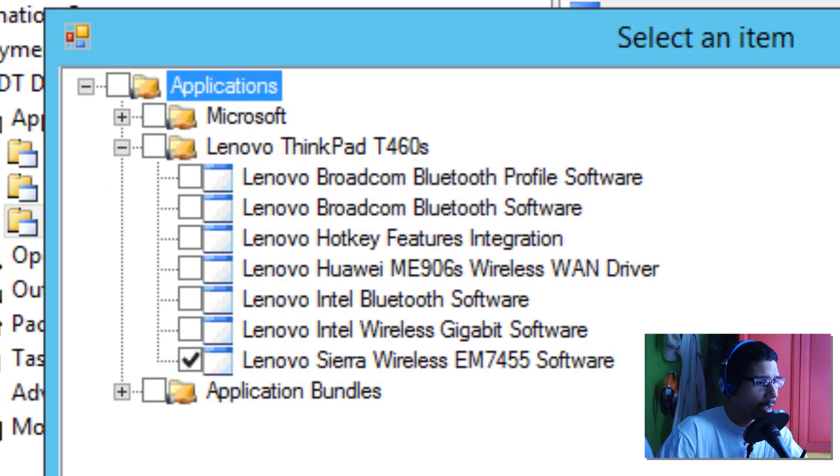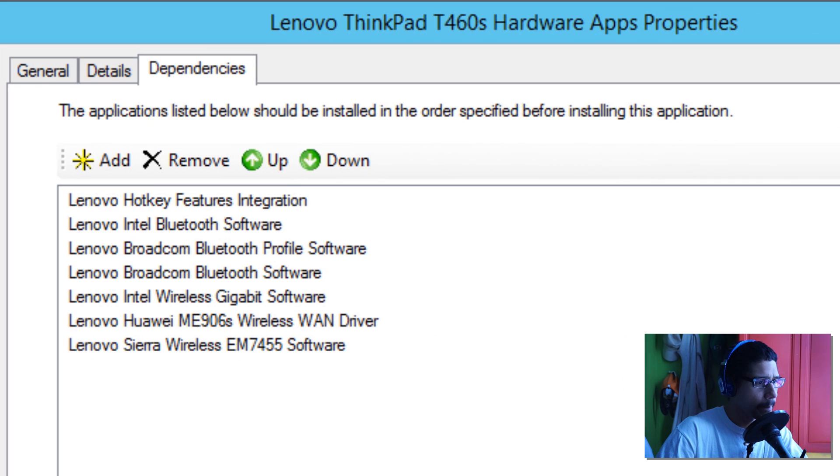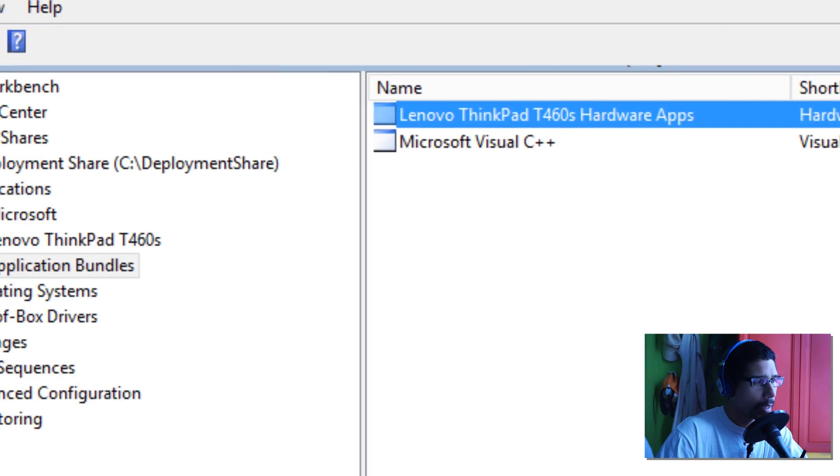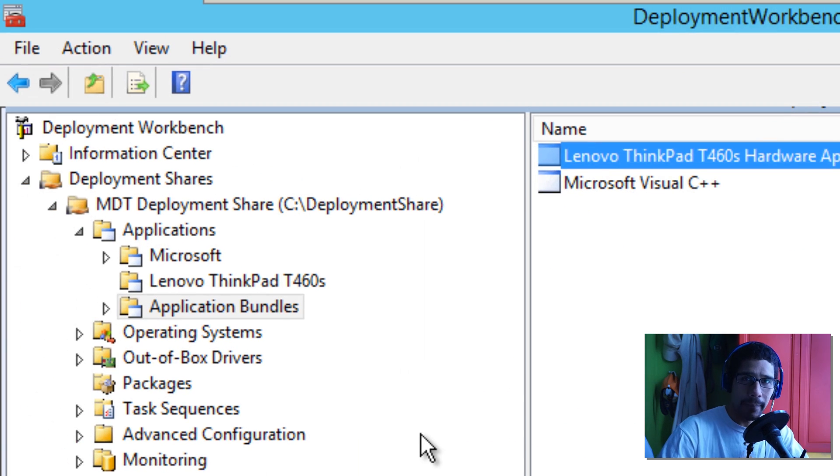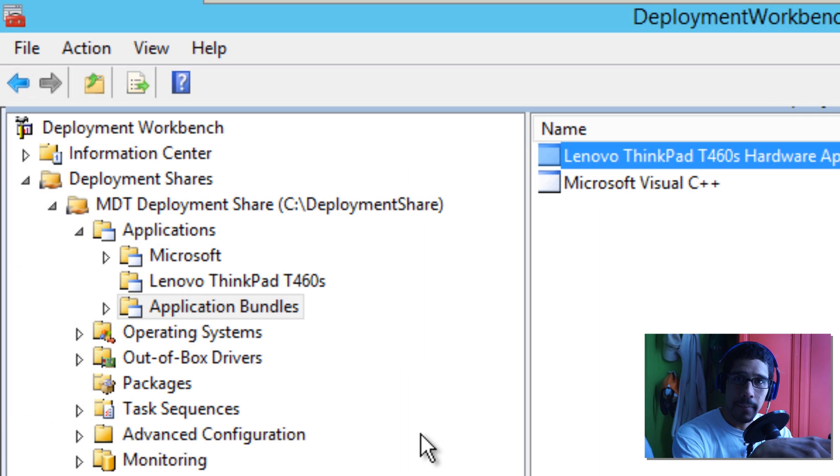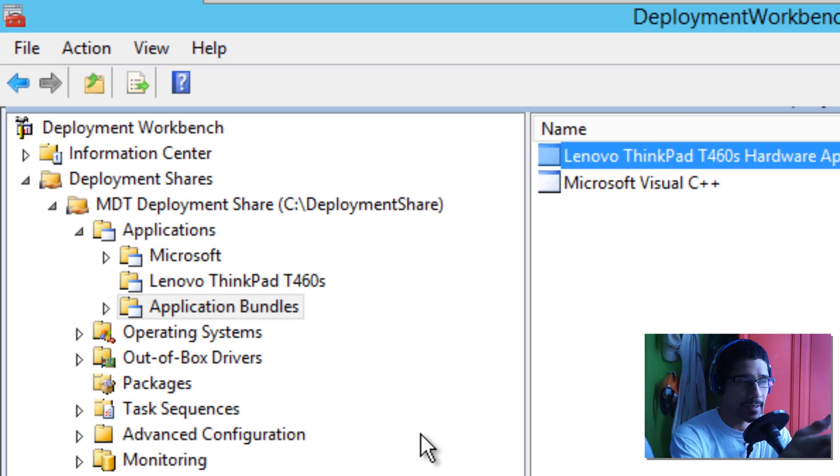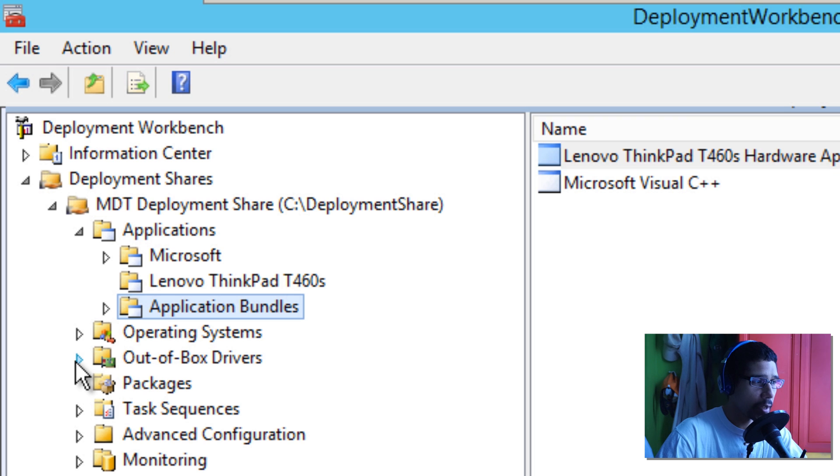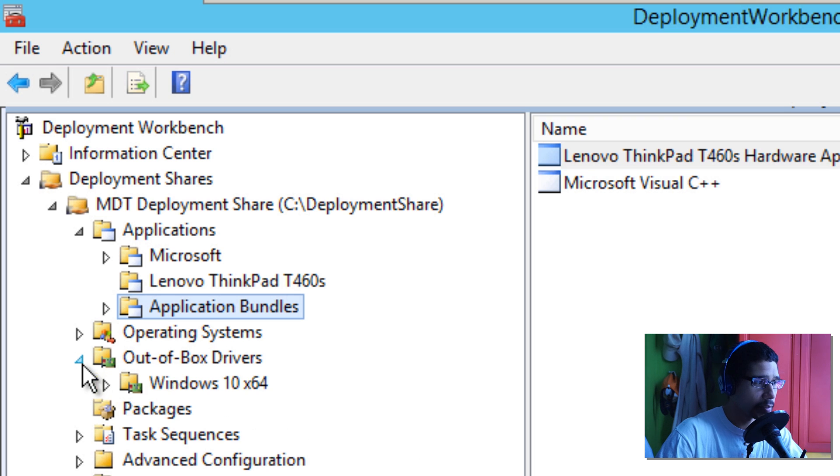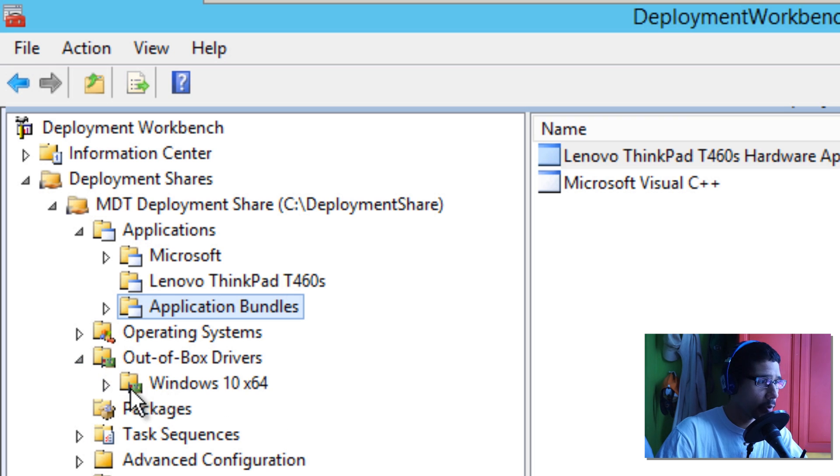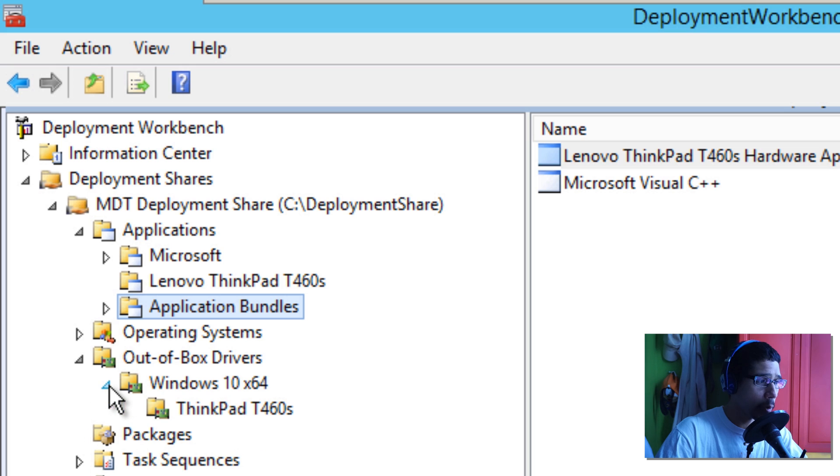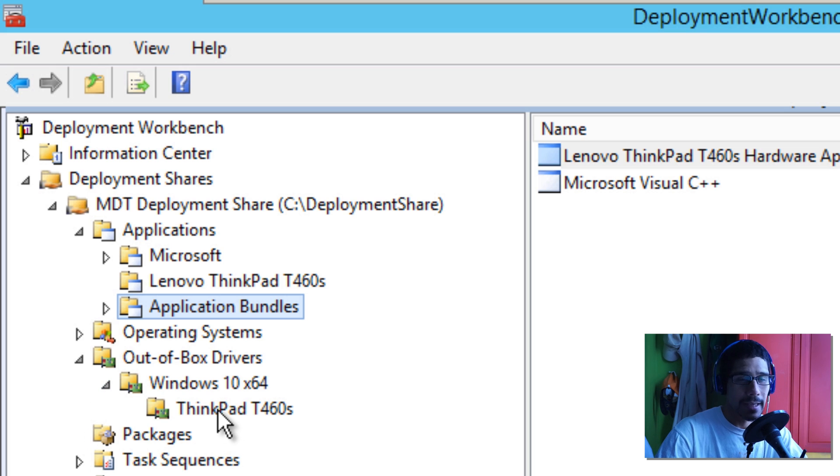Now again, you can either download the SCCM utility package and download all the out-of-box drivers for that specific Lenovo box and go inside your out-of-box drivers node. For me, I created a Windows 10 x64 folder, and inside that folder I created the ThinkPad T460s.